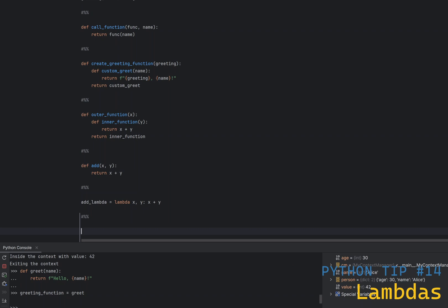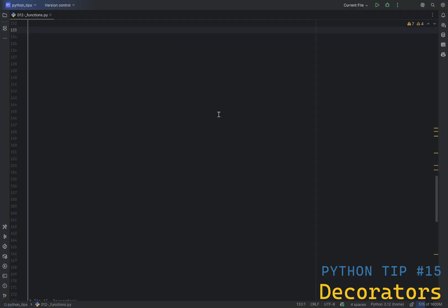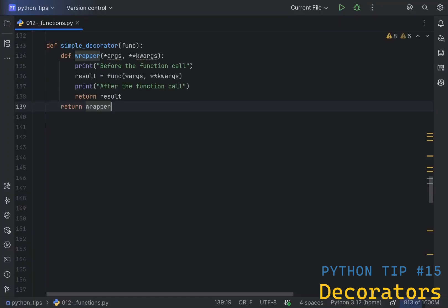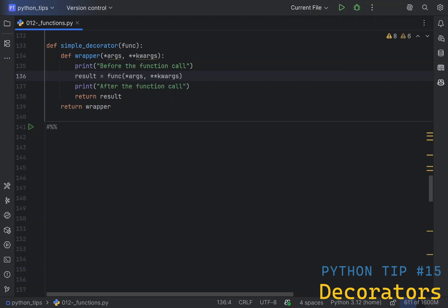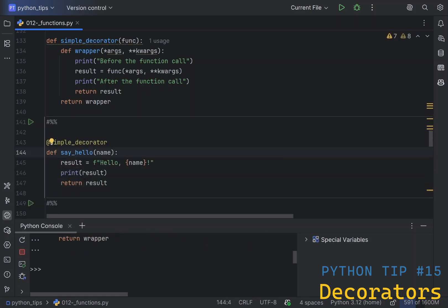Decorators are a powerful feature in Python that allows you to modify the behavior of functions or methods. Decorators are a critical concept to understand for advanced Python programming. They are like context managers for functions. They allow you to wrap a function with another function, modifying its behavior without changing the code of the original function. Here is the simplest decorator that you can write. What we're trying to achieve here is print a message before and after a function call.